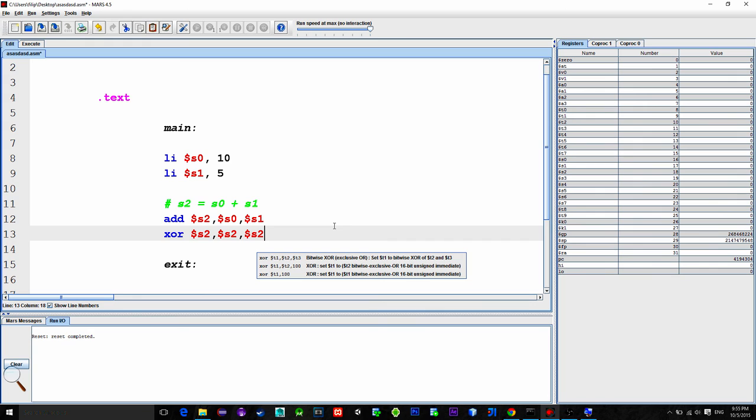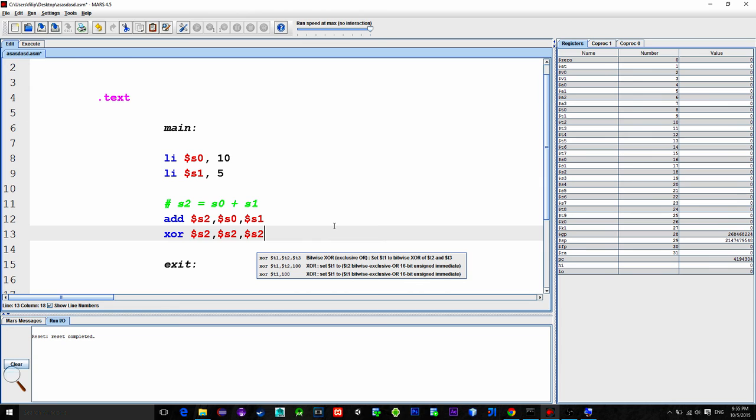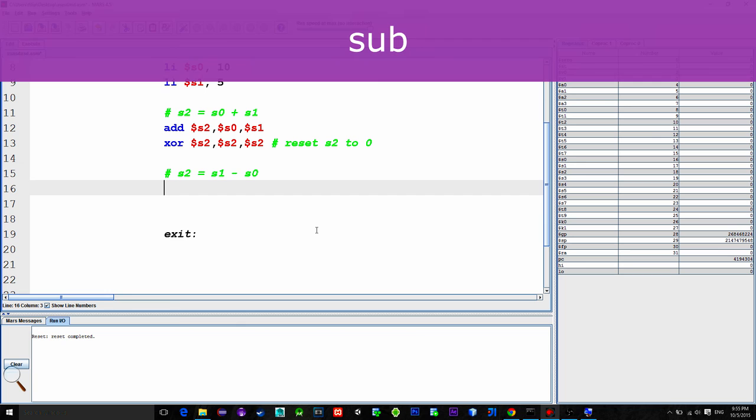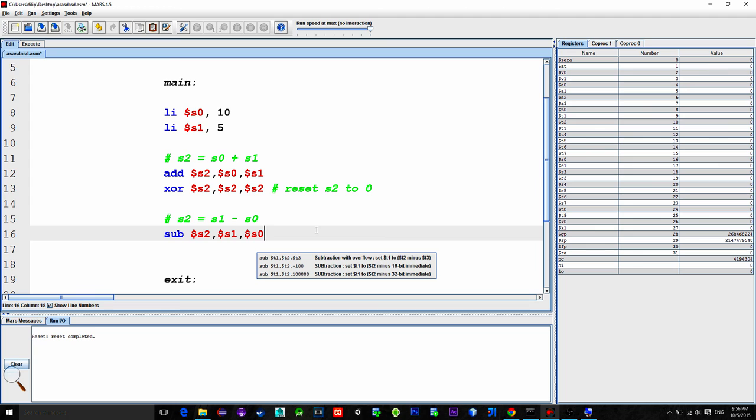Now let's subtract our S0 and S1 and put the result into the S2. Instruction for subtraction is called SUB. So type in SUB, S2, S1, S0. Meaning, first subtract S1 and S0, and the result of the subtraction put into the register S2.